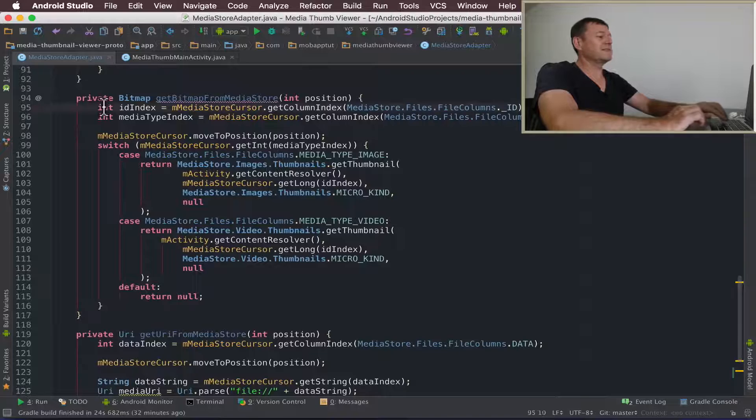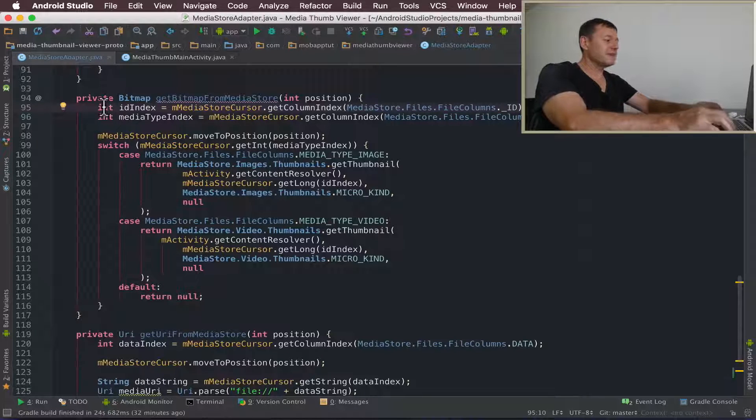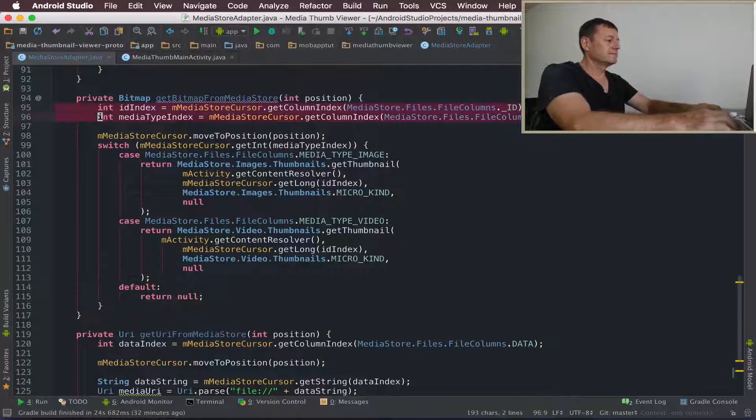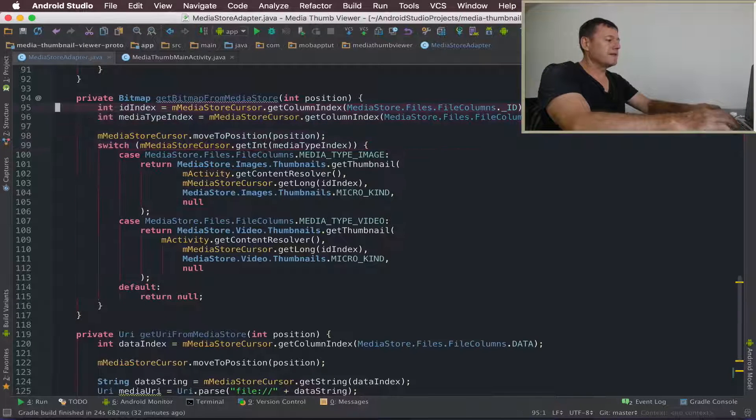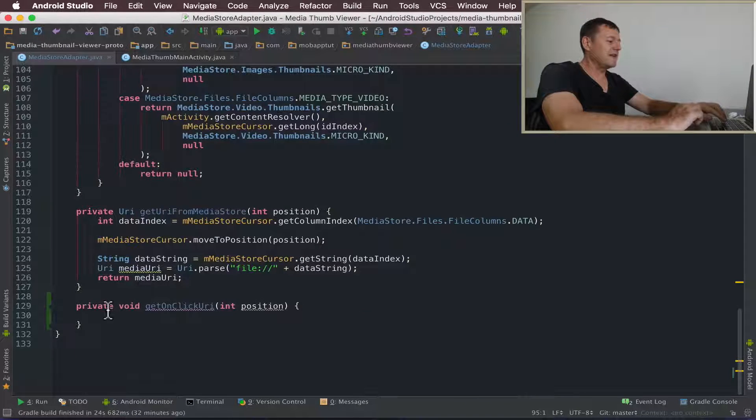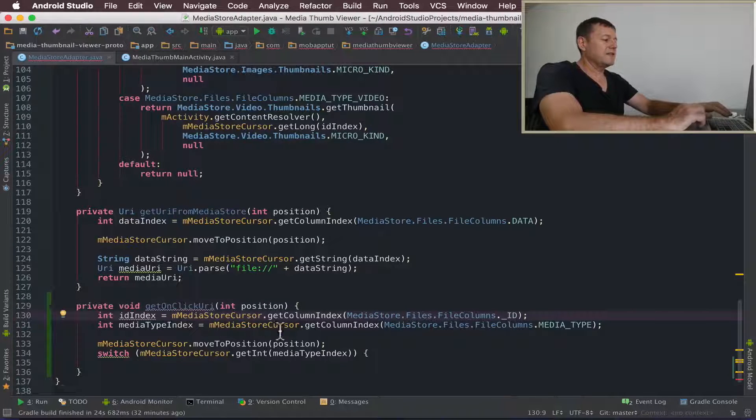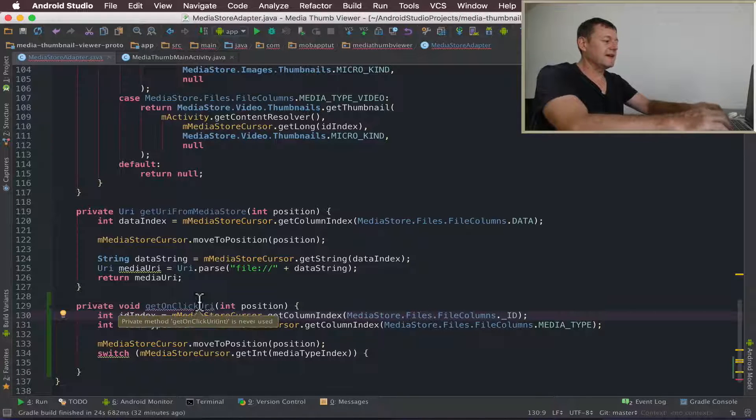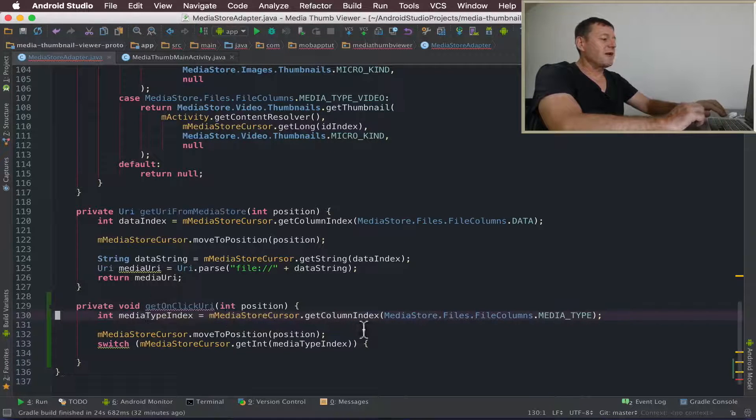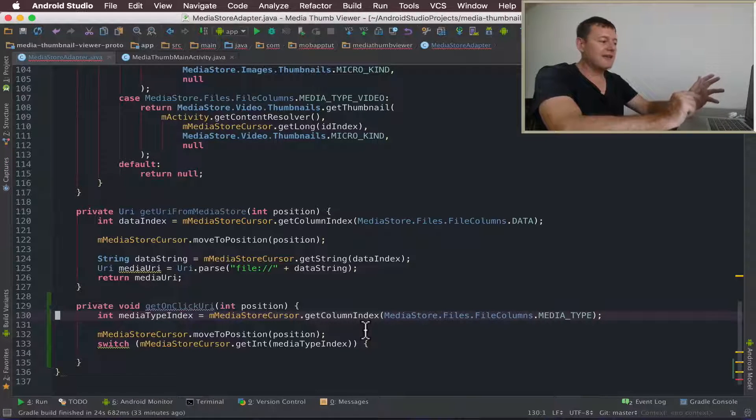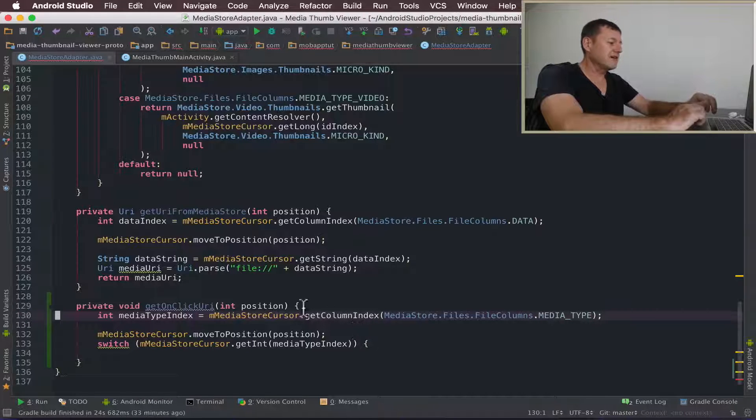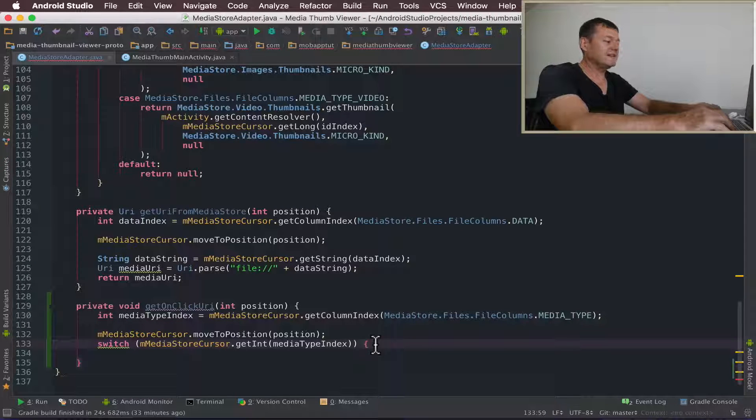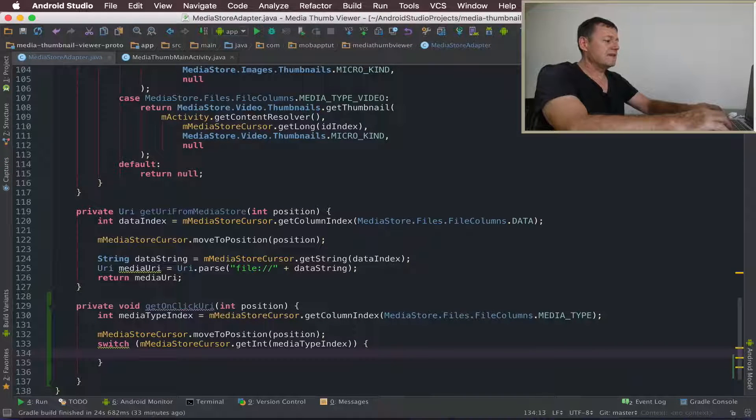So I'm going to pinch some code from up here from one of the older tutorials. Let me grab those top few lines. The first thing, I'm getting a couple of indexes here. The first index I want is the media type index to sort out whether or not it's an image or a video that we're actually clicking on. And we'll move that to the position there. And I'll just complete the switch statement here.